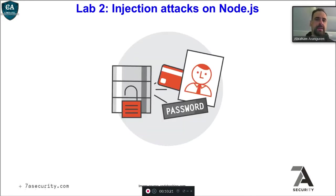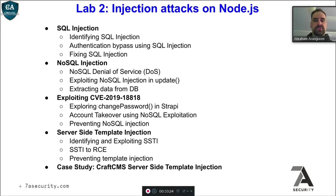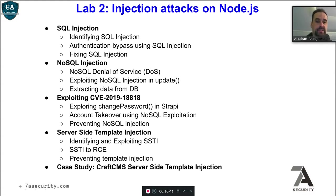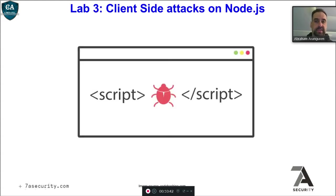The course starts with hacking modern web apps, mastering the future of attack vectors. We do a brief setup and introduction to Node.js — the Node.js app structure, vulnerabilities in dependencies, vulnerabilities in source code, and how to do static code analysis using Node.js scans to find vulnerabilities. Then we cover how to secure Node applications. In lab 2, we talk about injection attacks on Node.js: SQL injection, NoSQL injection, some CVEs, and lots of case studies about real applications including server-side template injection.